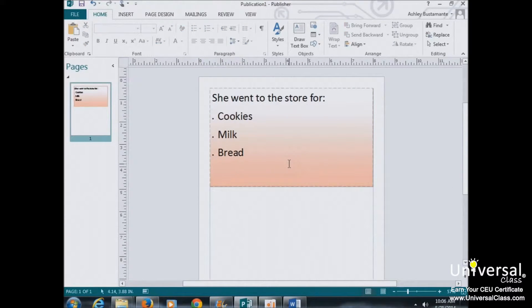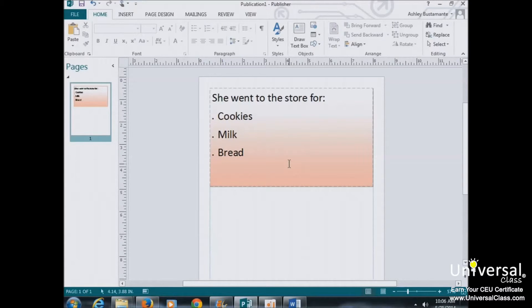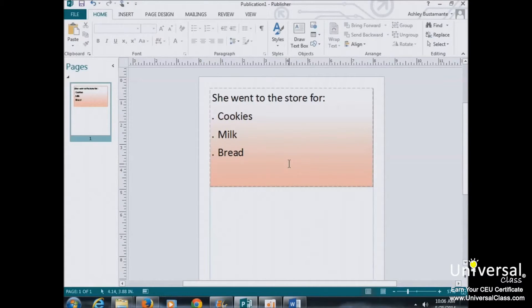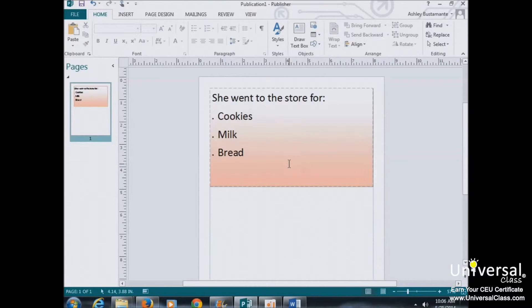Now let's talk about setting line spacing. When you change the line spacing, you change the space that appears between every line of text in a paragraph. Publisher adds the space below each line.